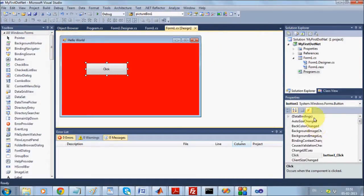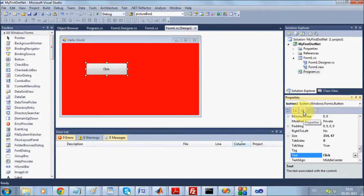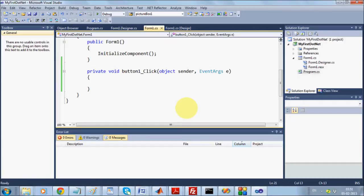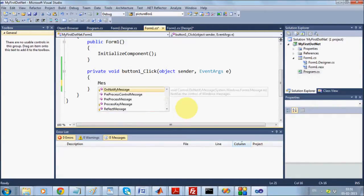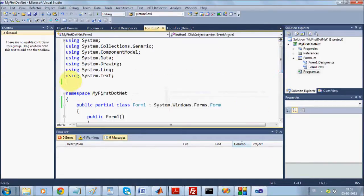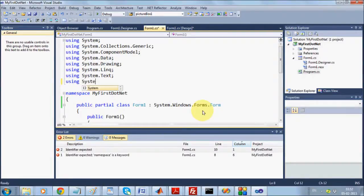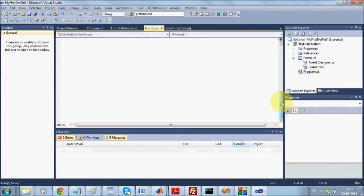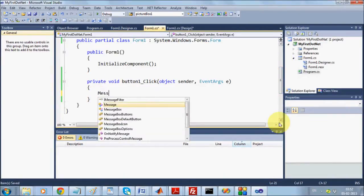If you go inside the Designer and don't see BackColor or anything in the Property Editor, it means the Events tab is selected. You can select back the Properties tab from there. Coming back inside the event — I want something to be done when this button is clicked. One of the simplest ways is to show a MessageBox. We can display a MessageBox like this.